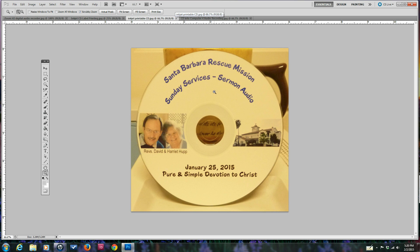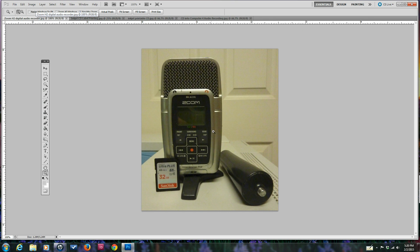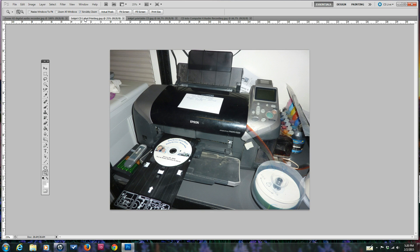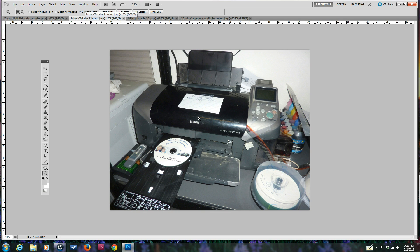No label, just printing right on the CD. We're going to start with this Zoom H2 digital recording device and record onto this 32GB memory card for about 25 minutes. Then we went over to this inkjet printing system.